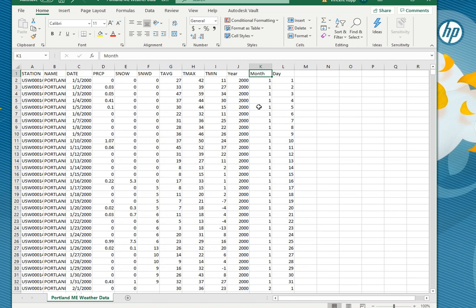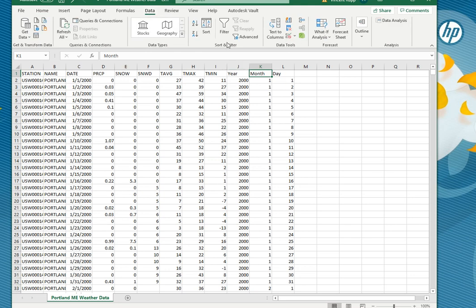So what can you do now? One of the things you might do a lot is you don't want to look at all of your data, you just want to look at part of it and that's where it can be very helpful to add a filter. To do that go up to data and click on the filter button and that adds these little drop downs on all the column headers.